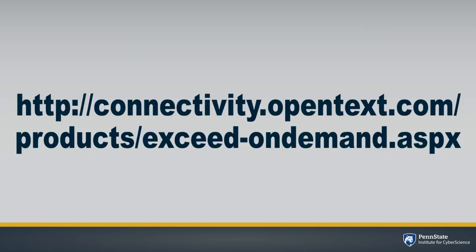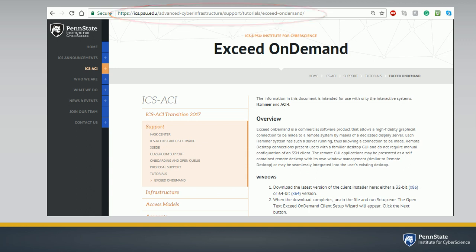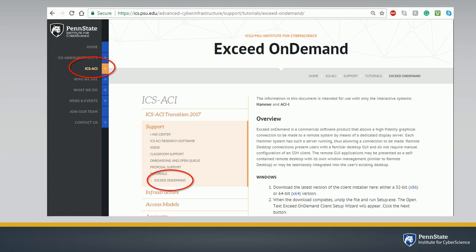You can download Exceed OnDemand at this URL. Another option is to go to ics.psu.edu, then on the left, click on ICS-ACI, click on Support, then Exceed OnDemand. From this link, you can download the Exceed OnDemand installer for both Windows and Mac operating systems.